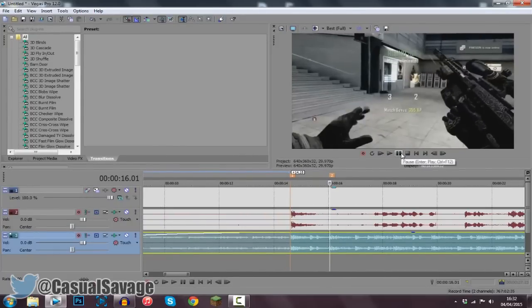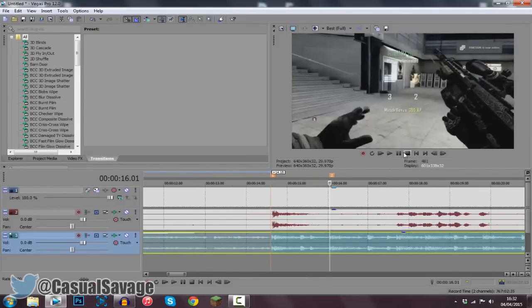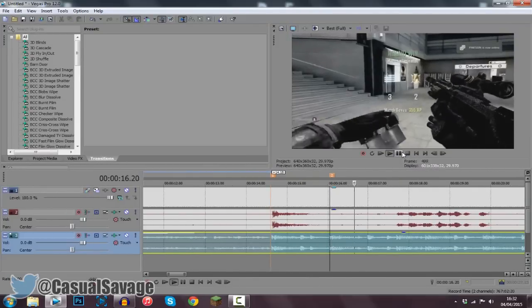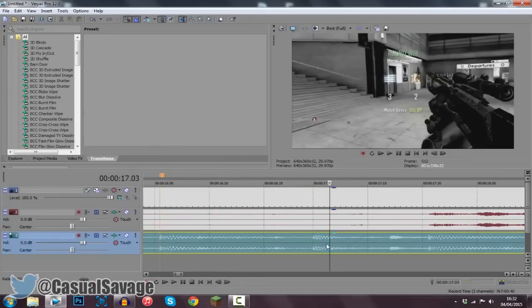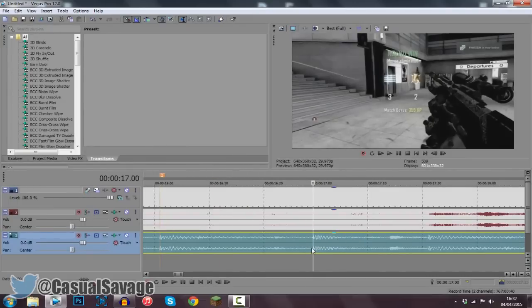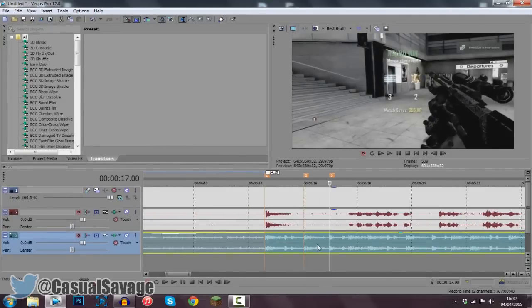It's a pretty slow process, however if you do take your time, you're going to get a nice effect in the end. I'm going to keep going like this and you'll probably get the idea of it now, so I'm just going to go ahead and fast forward this part and I'll be back when I've got it done.